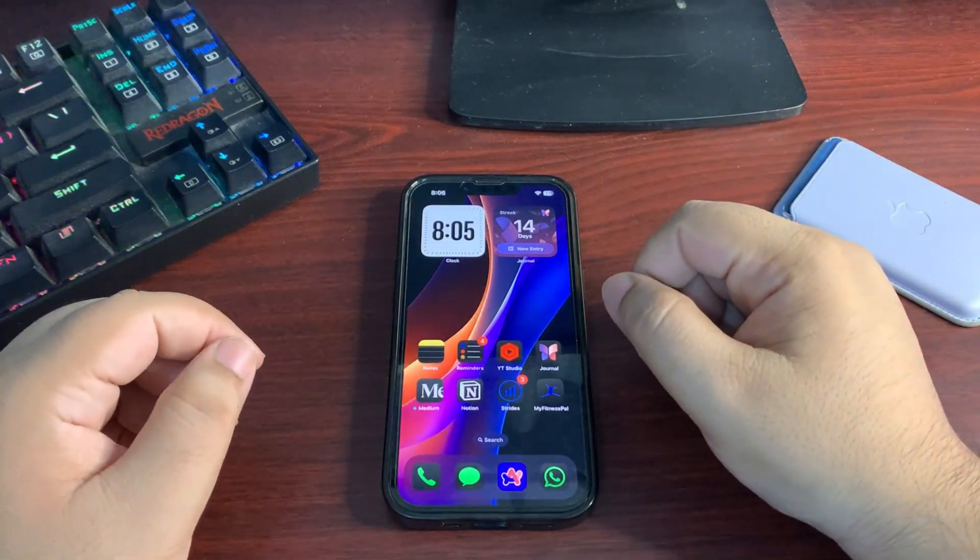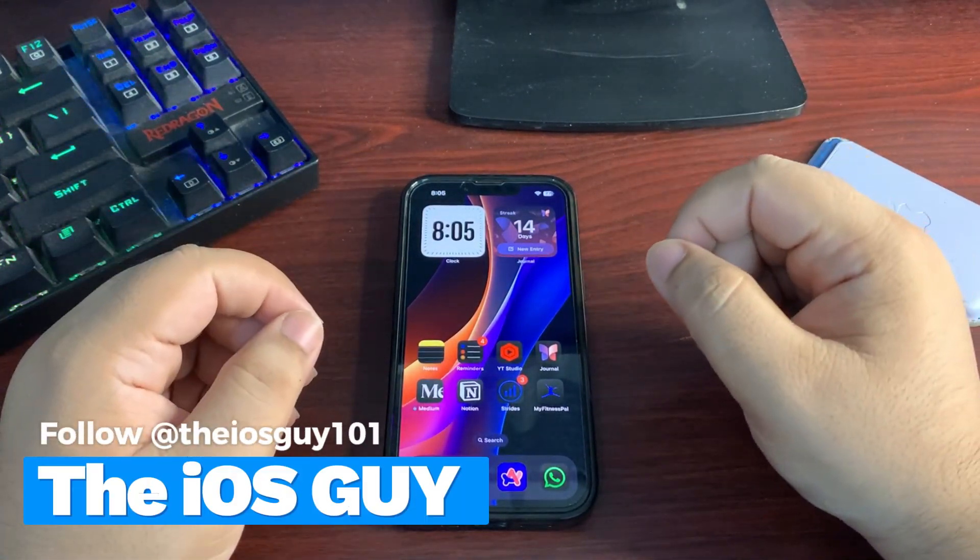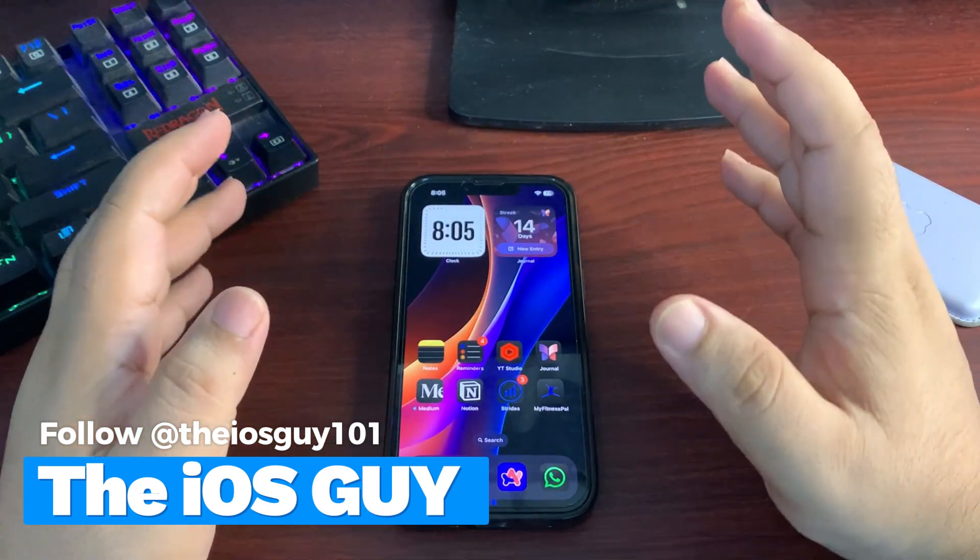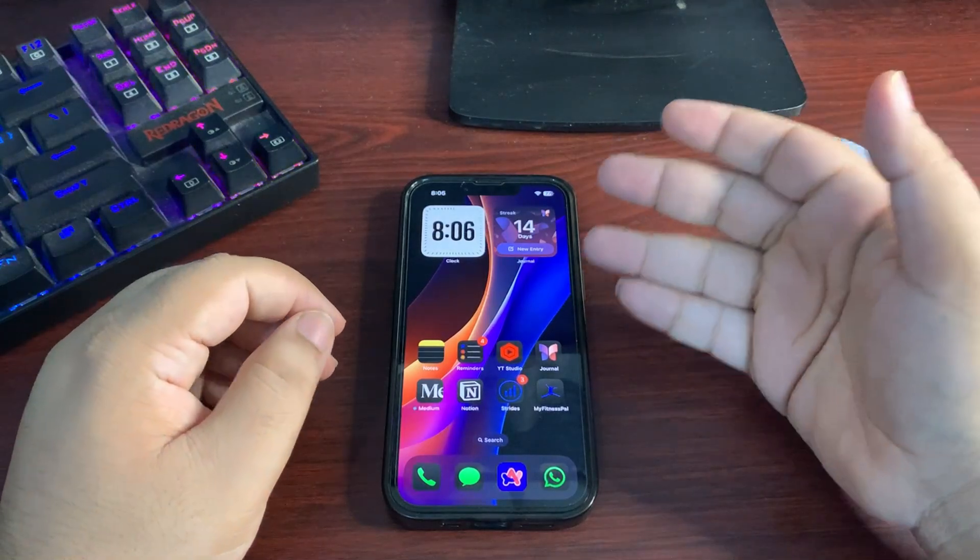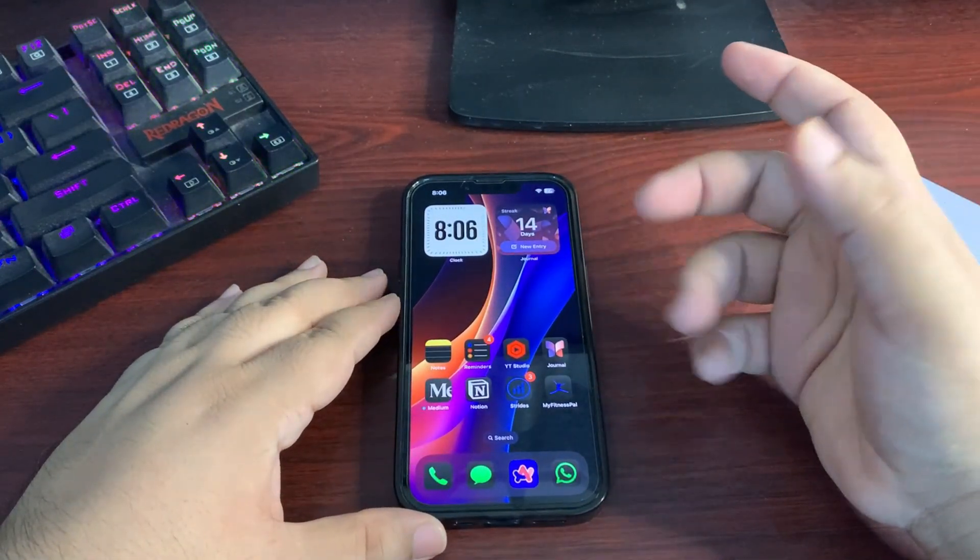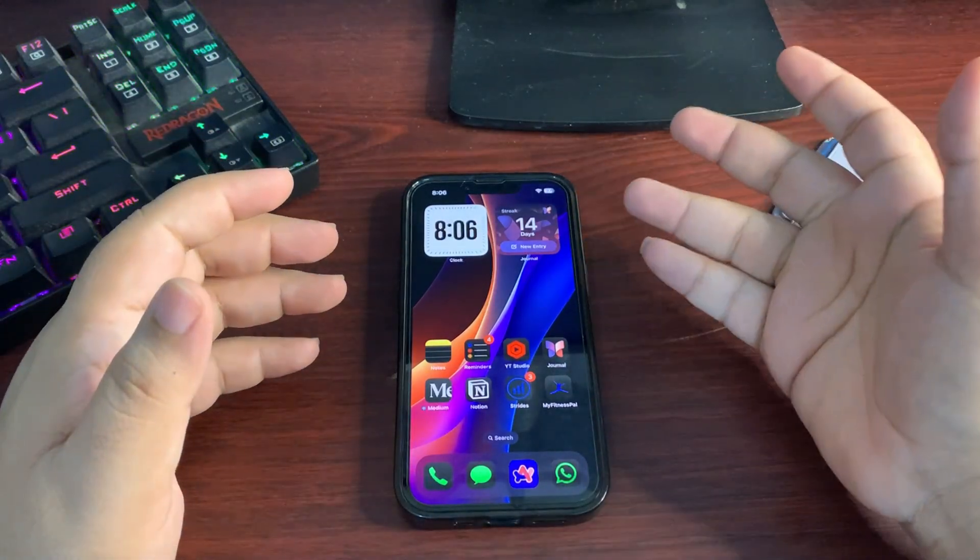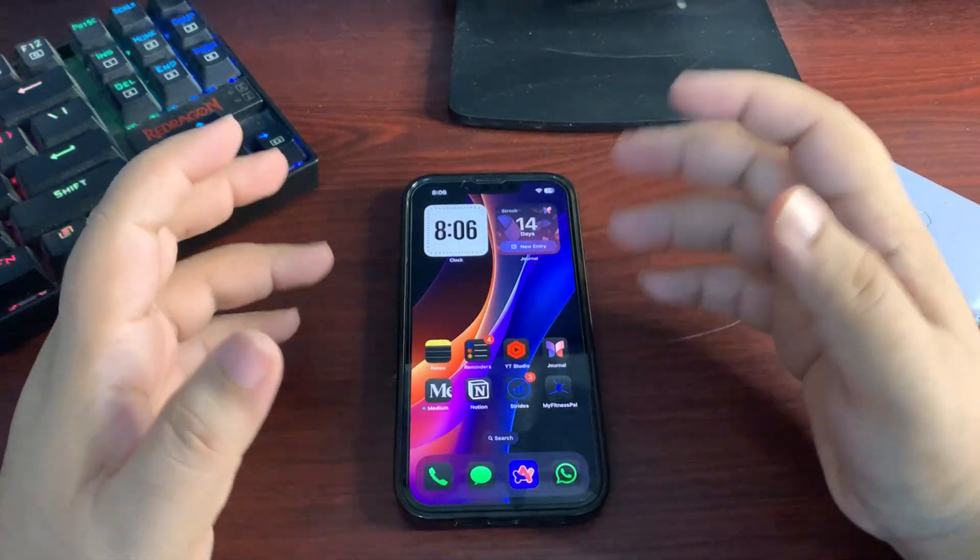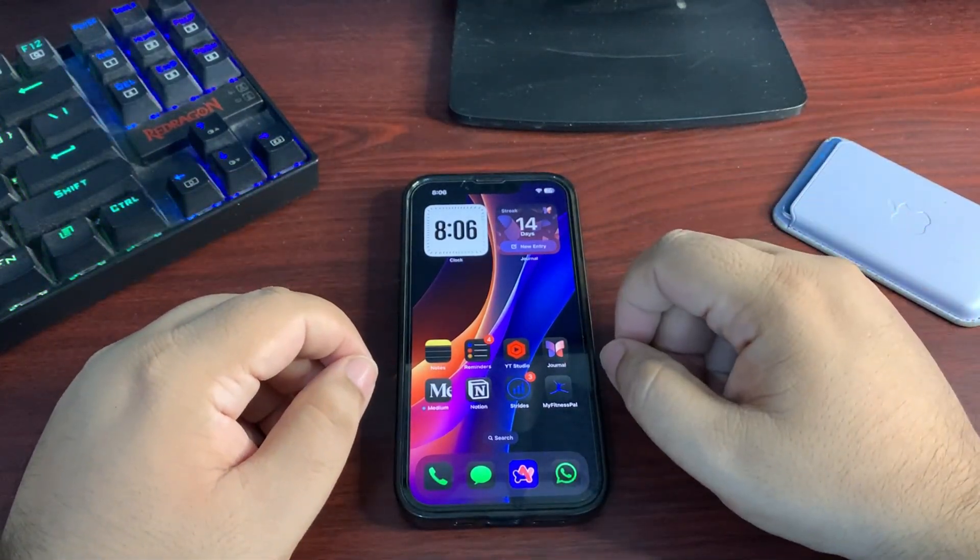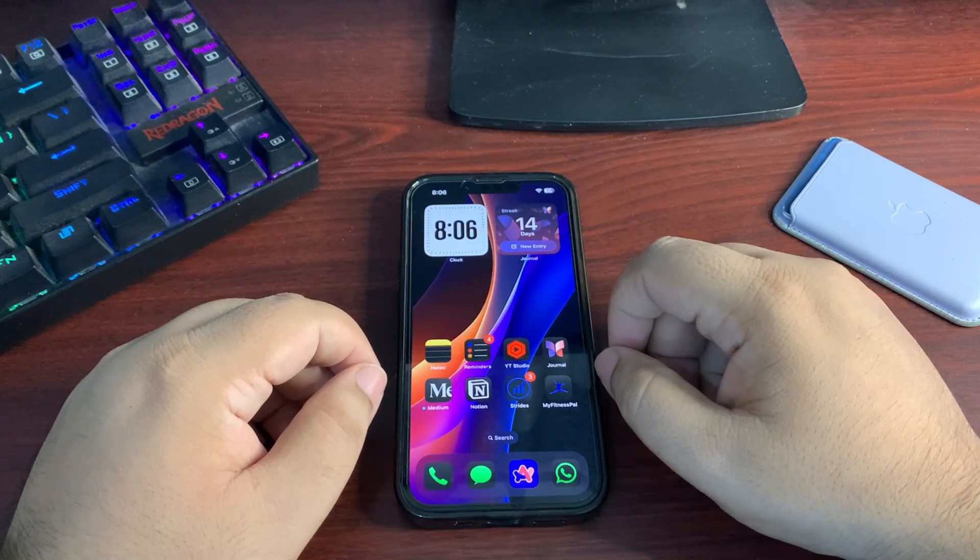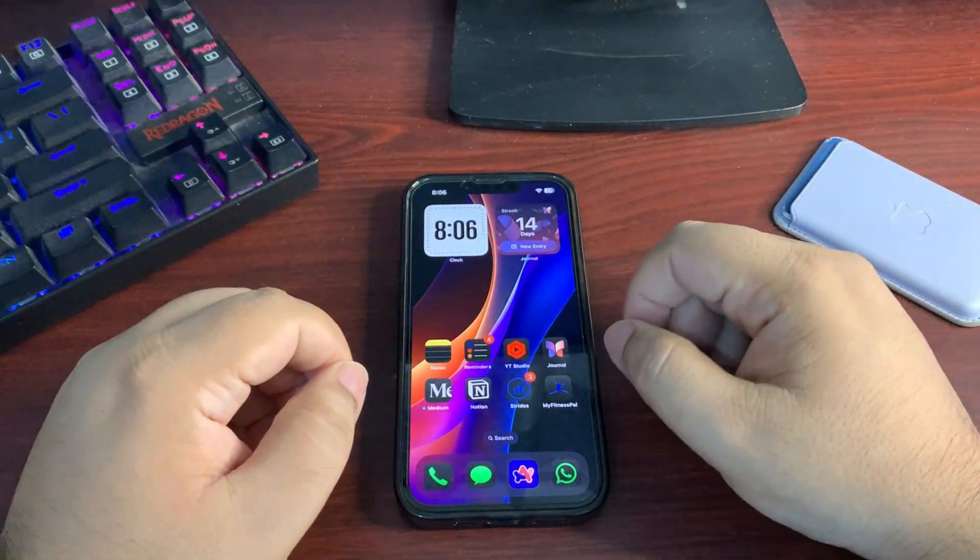Hey guys, welcome back to the channel. Welcome back to another video. iOS 18.1 public beta 2 is out for almost 24 hours and I'm using it since then. In today's video, I'm going to talk about how the last 24 hours went, how the battery goes, what is the Geekbench score, and also I'm going to address some of the changes that are available with iOS 18.1 public beta 2.